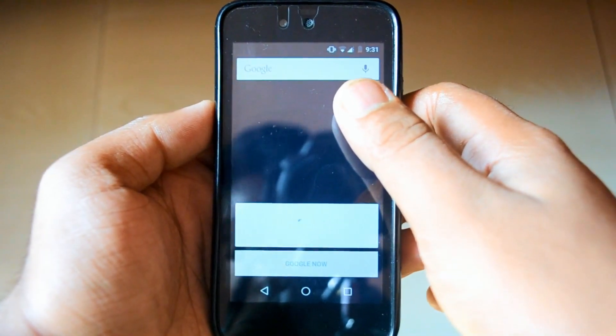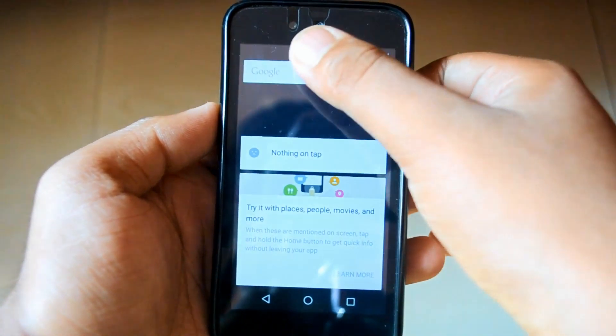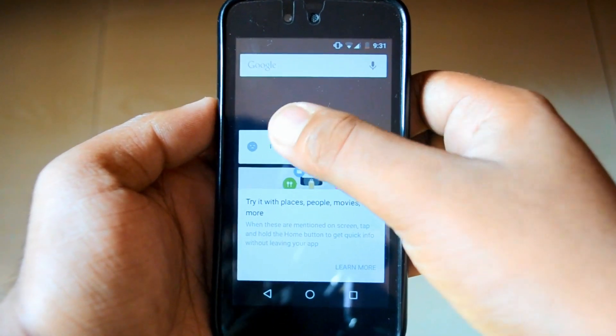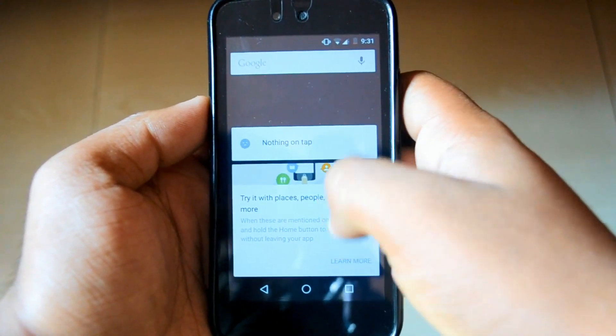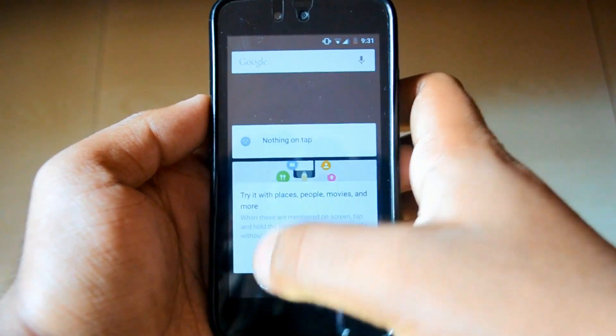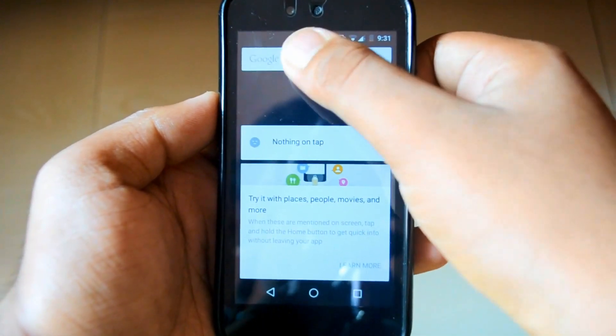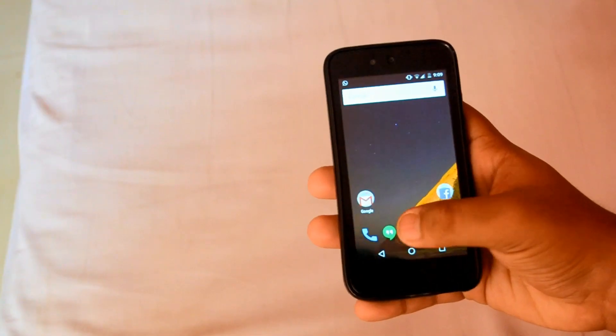A swipe to the left reveals a revamped Google Now interface, and tapping on the six-dot circular icon above the home button brings up the overhauled app drawer.